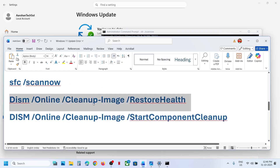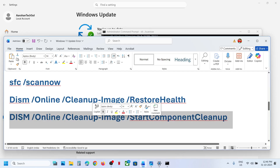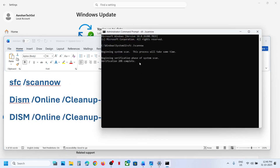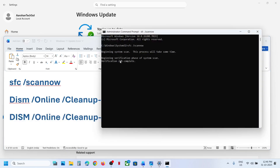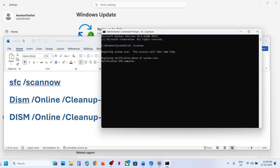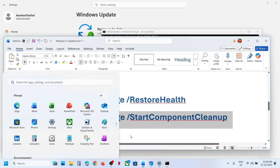Once the second scan is 100% complete, copy the third command and paste it in the same window. Once the third scan is 100% complete, restart your computer and check after the system restarts.